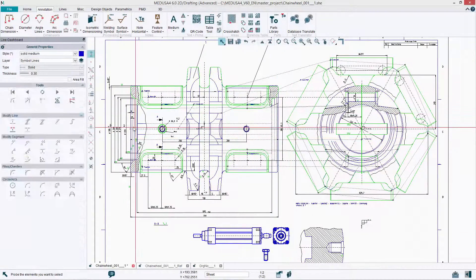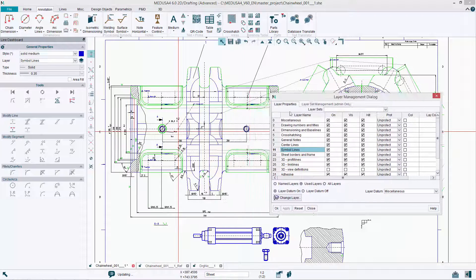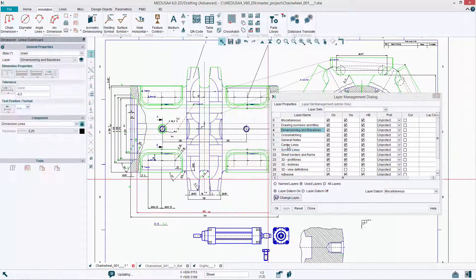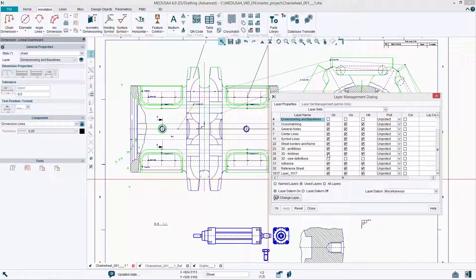In order to improve the quality of a construction drawing and make it easier to edit, Medusa4 offers a range of options for optimising the drawing structure.